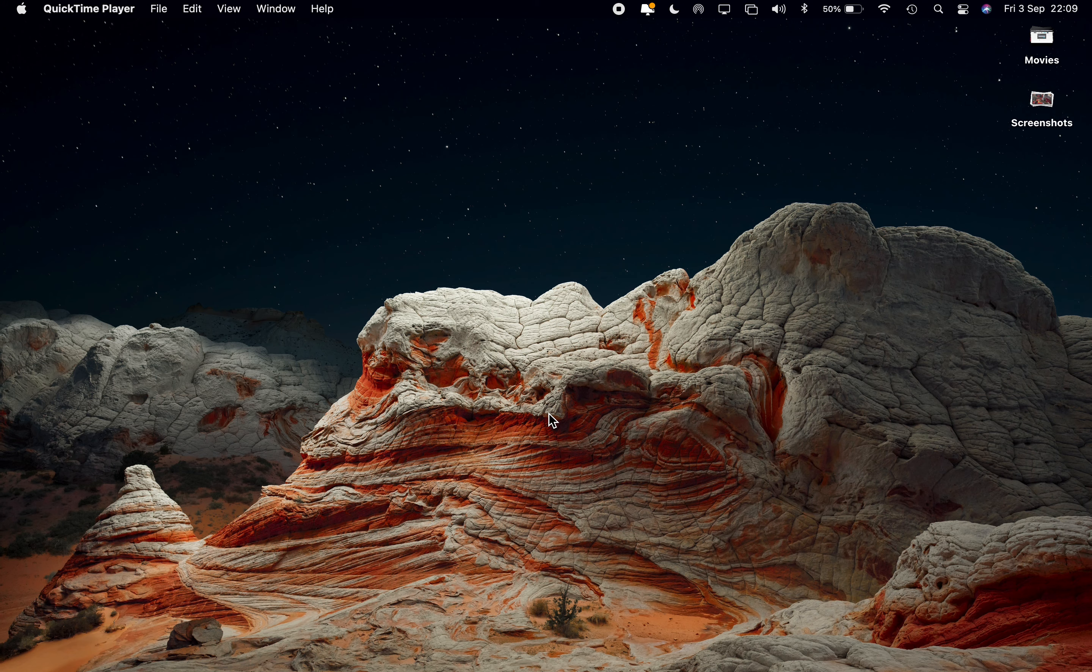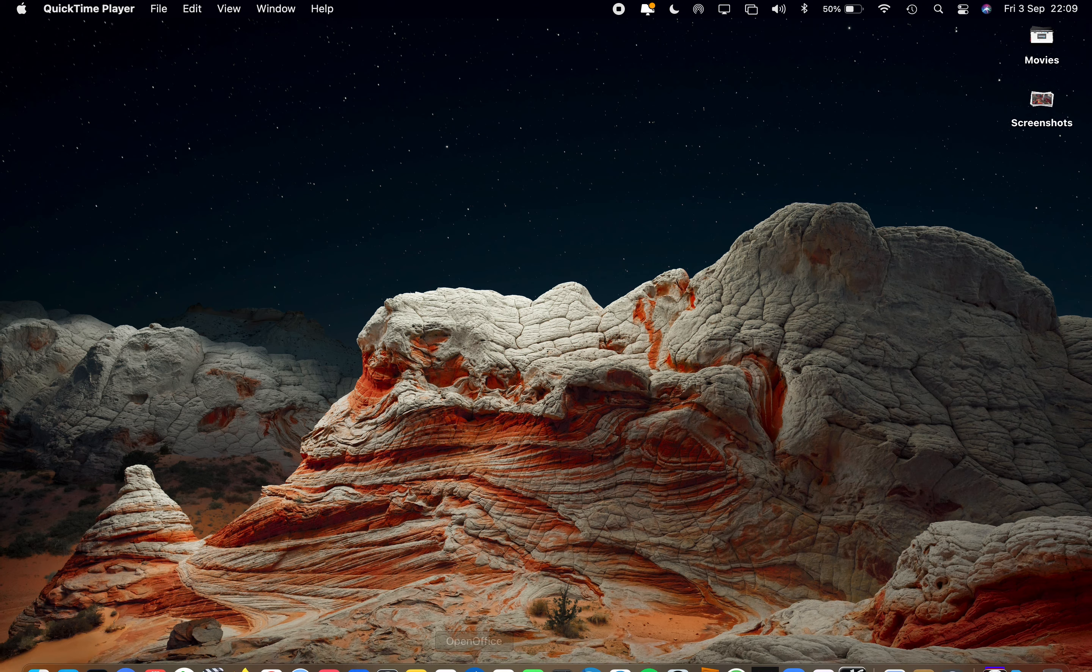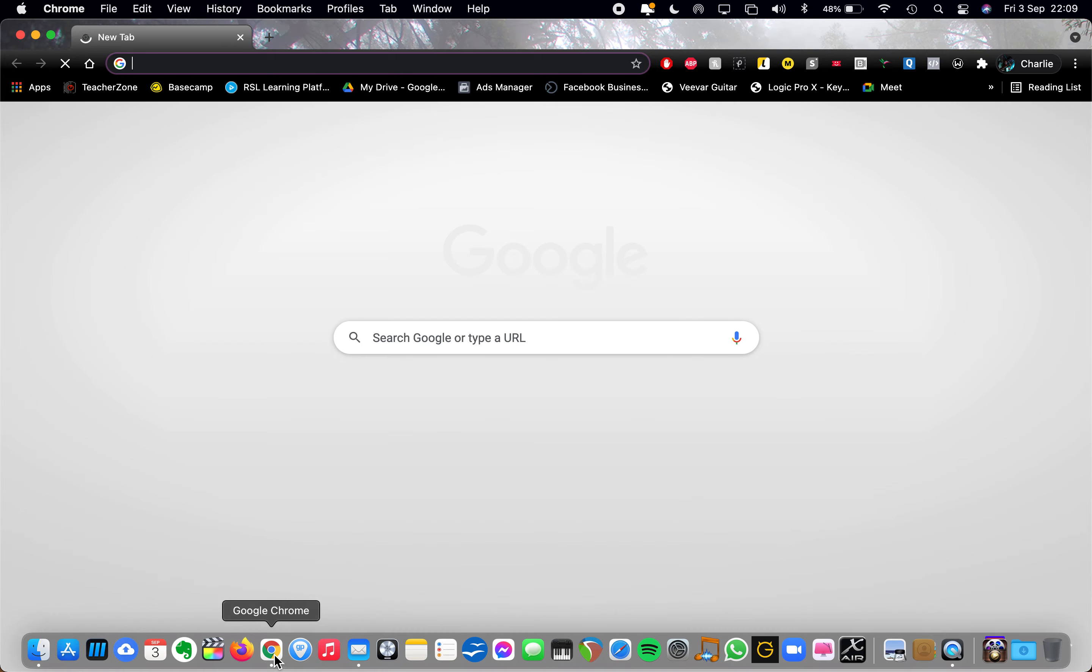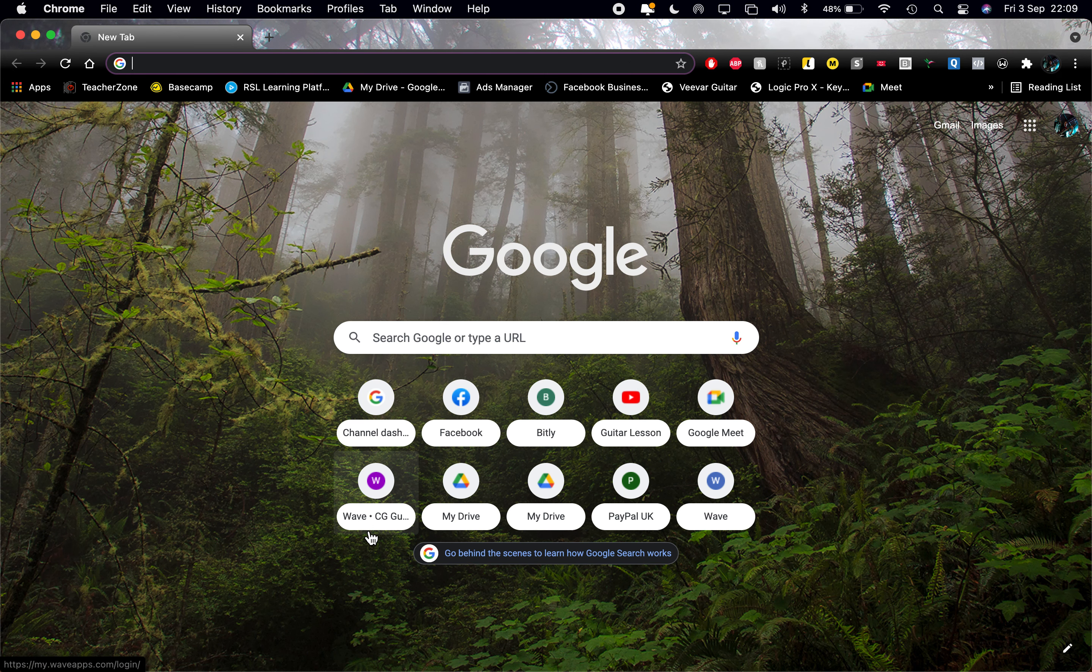I'm going to do a quick run through of how to log on to TeacherZone on your computer. Just go to your browser, whether that's Google Chrome, Firefox, Safari, whatever you use.